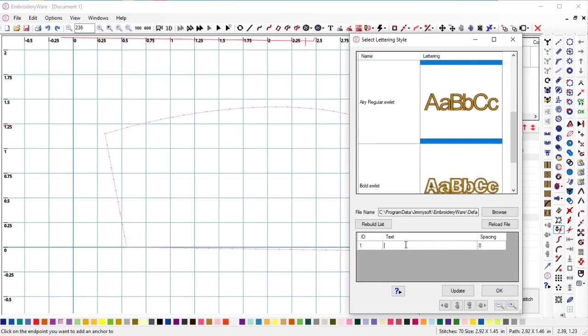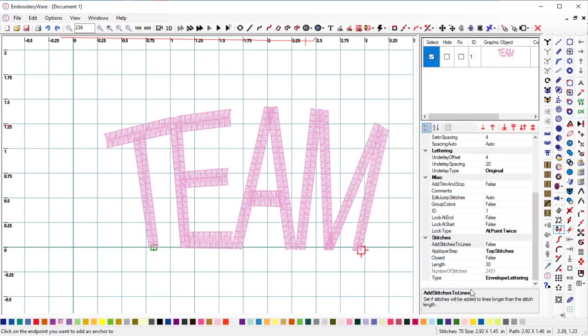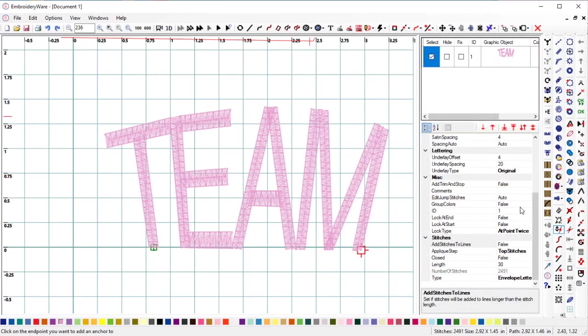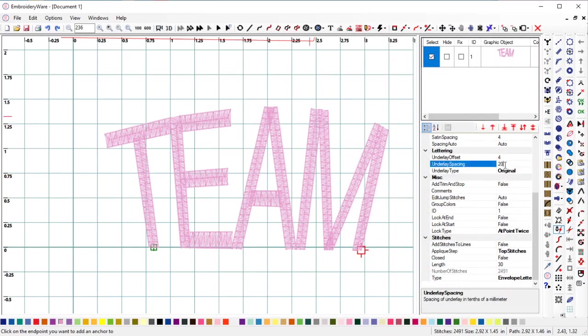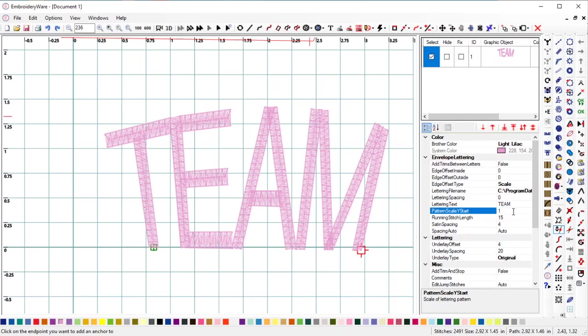And we've got the same thing here. So call this team, let's say, update. And now notice that the team is arched. Now it's not arched on the bottom. It's only arched by the definition of the envelope.